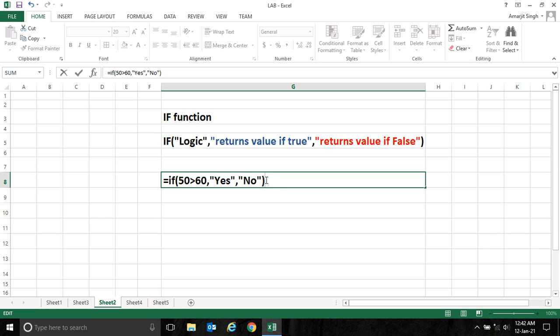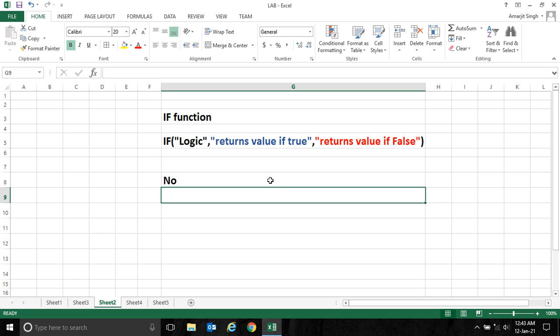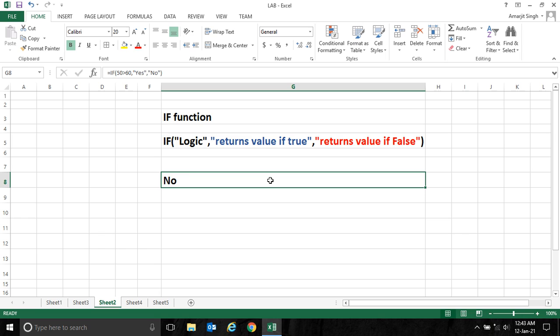Now if I press enter, it will return—actually 50 is not greater than 60, so this statement is false. It will not return the true part, it will return the false part. So when I press enter it will return 'no'. But if I change it...